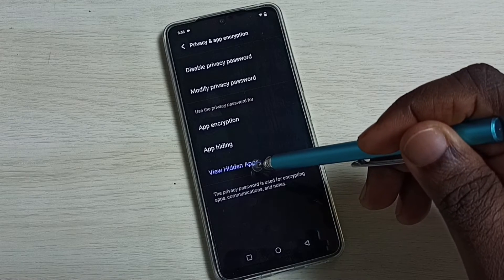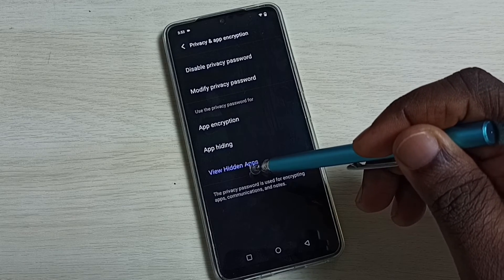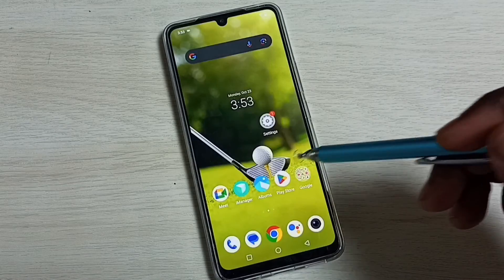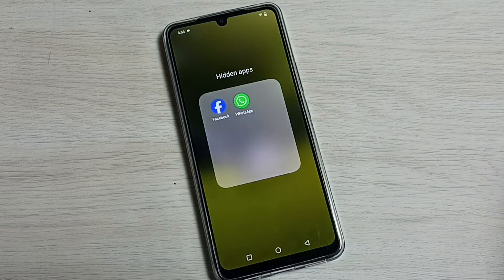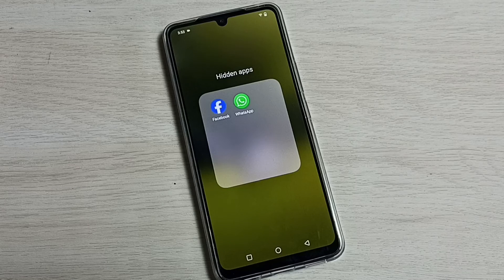Then tap on 'View Hidden Apps.' We can see the hidden apps. These are the two methods, so please check it.